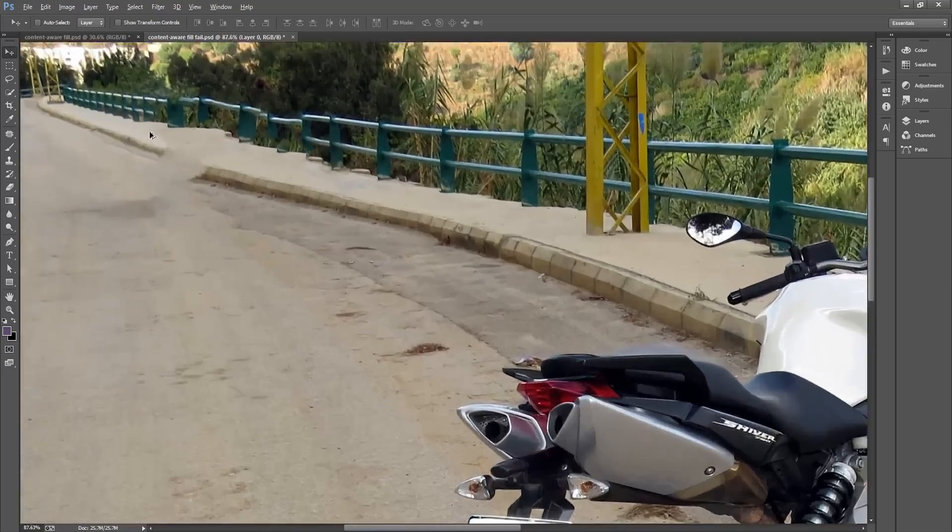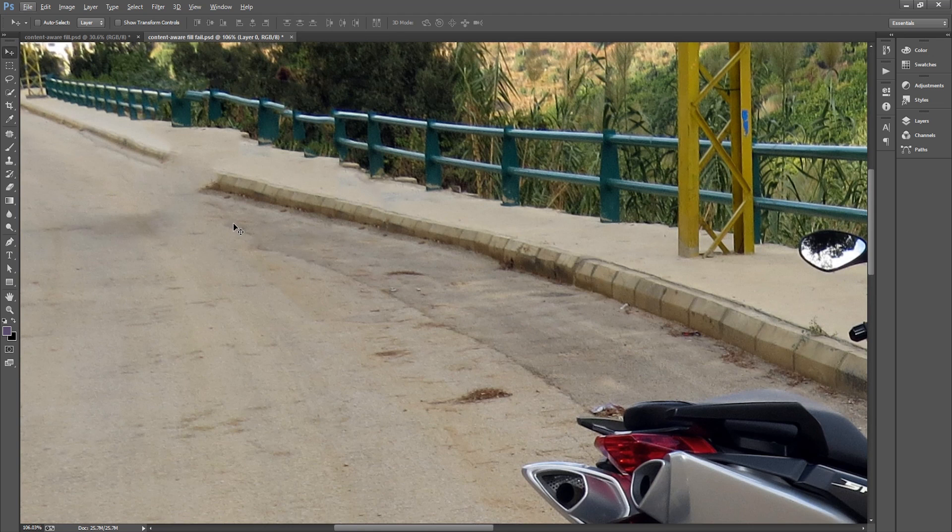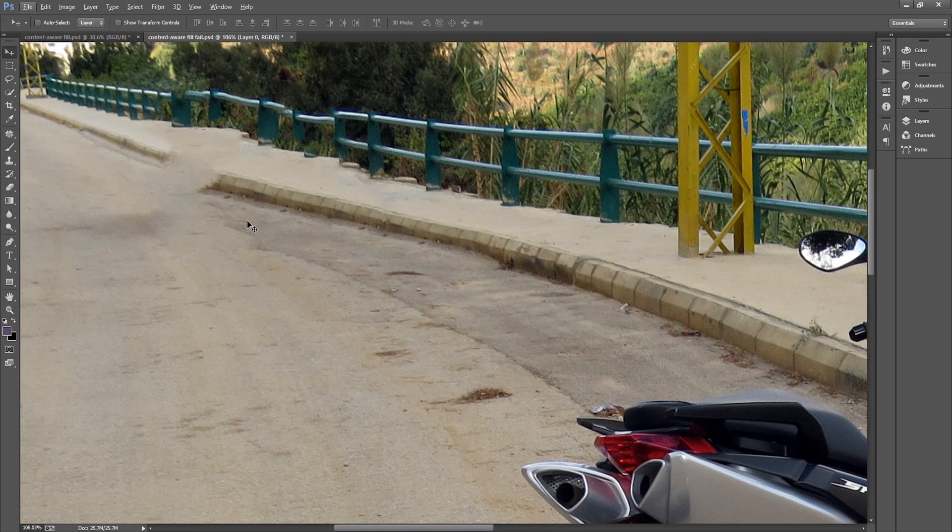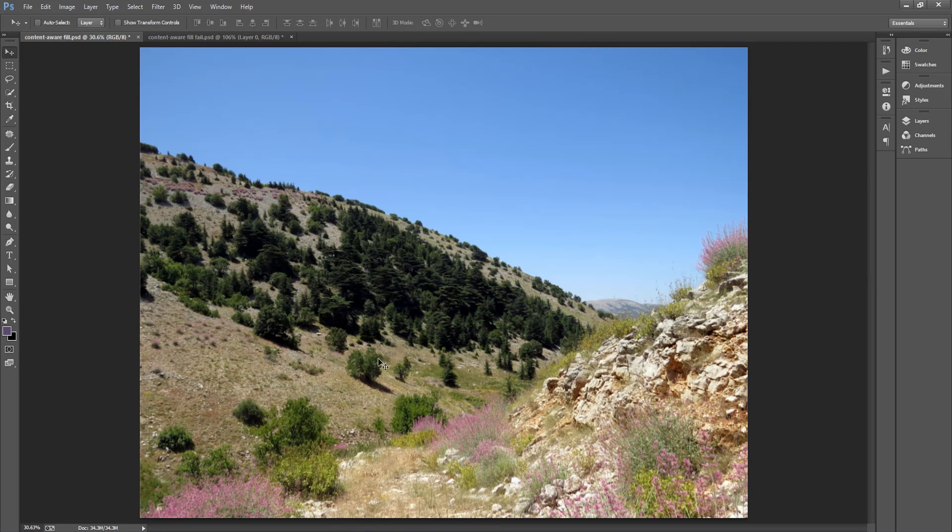As you can see this is far from perfect. Why? Because in this picture details matter. The fence, the sidewalk, the road are highly detailed elements that can easily lose their shape and perspective. Whereas in the previous picture, we didn't really care about how the grass was generated behind me.